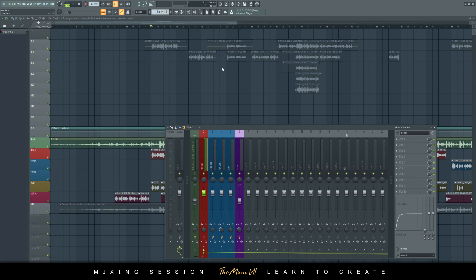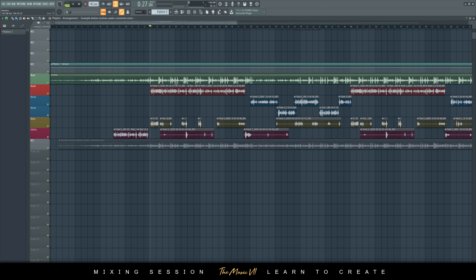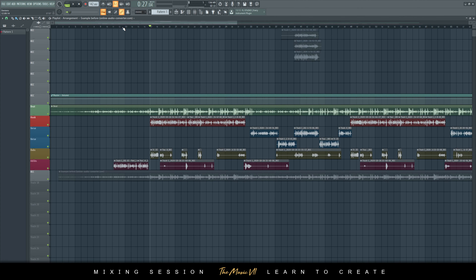Hey guys, welcome to another video. In today's video I'm going to show you how to achieve crystal clear vocals. I'm in FL Studio 20 here and this is the project file I've got opened up, so let's play something.